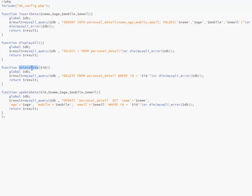We have another function called delete data. This takes an ID as its parameter. You call the global database, and the query deletes from personal_detail where the ID equals the passed-in ID. If there is an error, it will die. The result of the delete operation is returned.